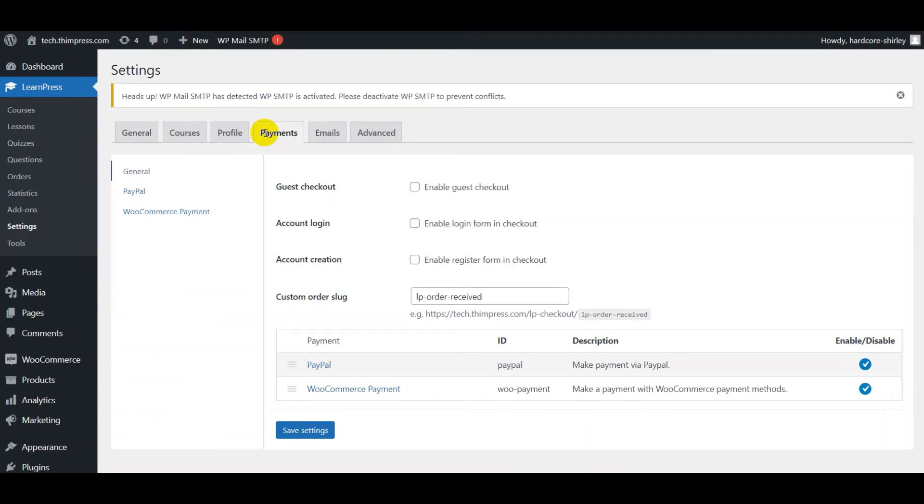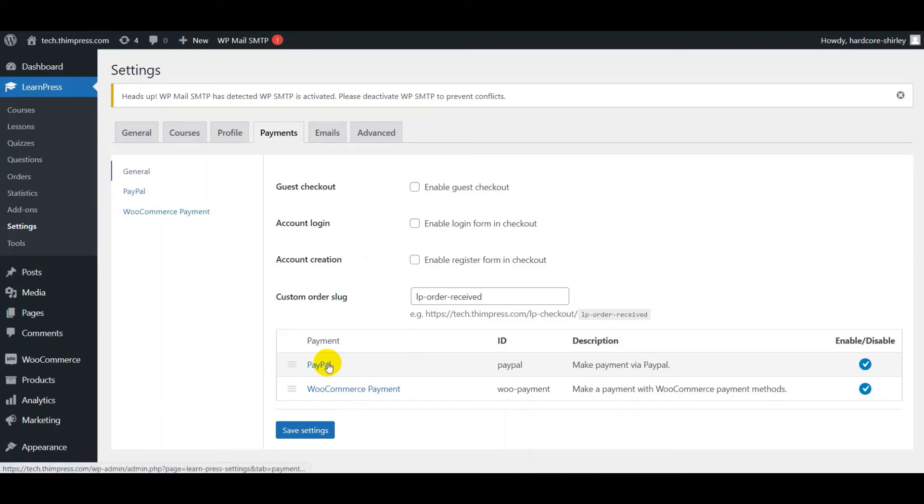You can enable or disable guest checkout, login form, register form, and custom order slug, and enable payment. Then you can select the payment option to configure it.